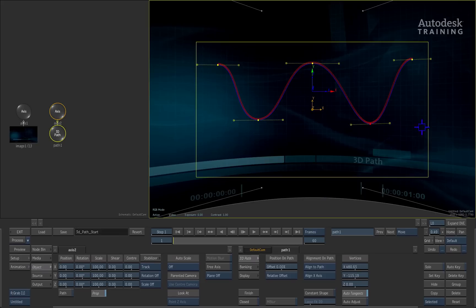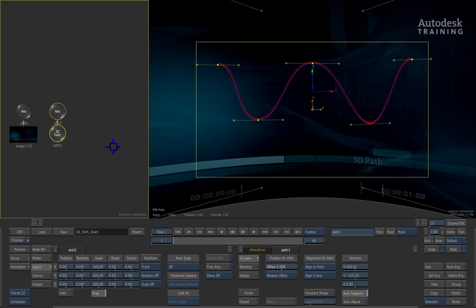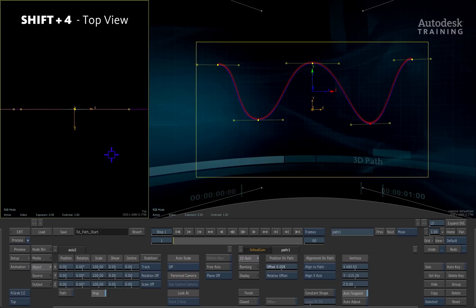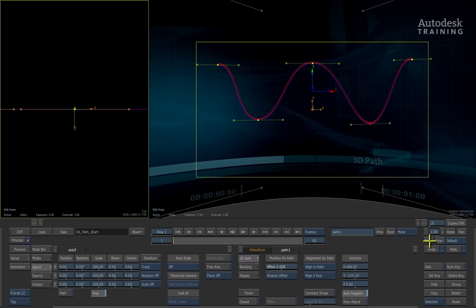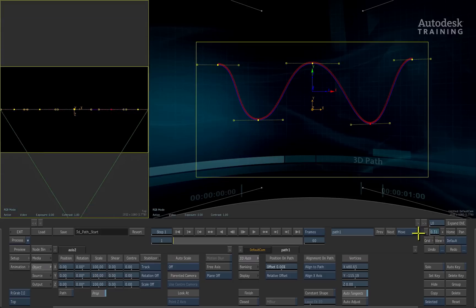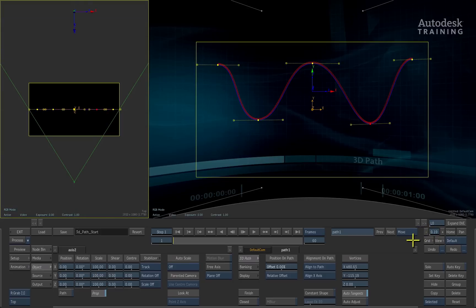Now this shape exists in 3D space. To show this, I'll select the schematic view and press the Shift 4 keyboard shortcut to display the top view. Using the navigation controls to the right of the interface, I'll zoom the view out so we can see the path and the camera from the top.